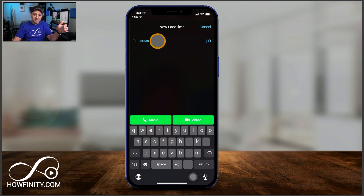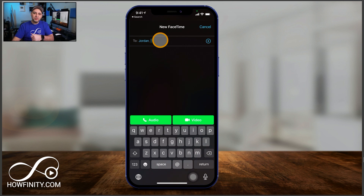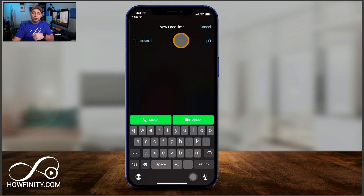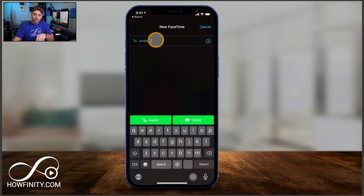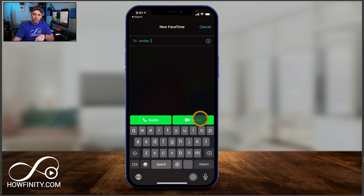You could use email addresses as well if they have that set up on their FaceTime. If they don't, you could share this video with them so they can set up FaceTime on their iPhone or iPad as well. You can add up to 32 different people — I just added one for a one-on-one conversation, but this could turn into a group chat if you add many more people.